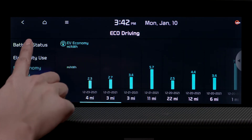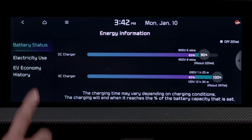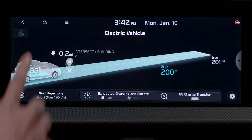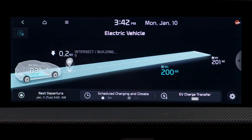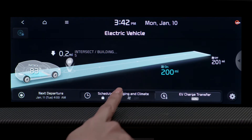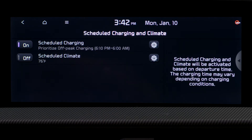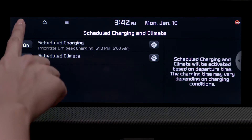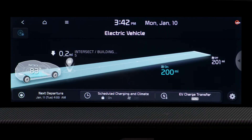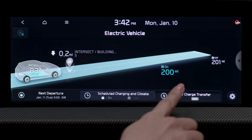The adjusted range is displayed when power and energy consumption increases when operating the climate control system, scheduled charging and climate time, and EV charge transfer settings.